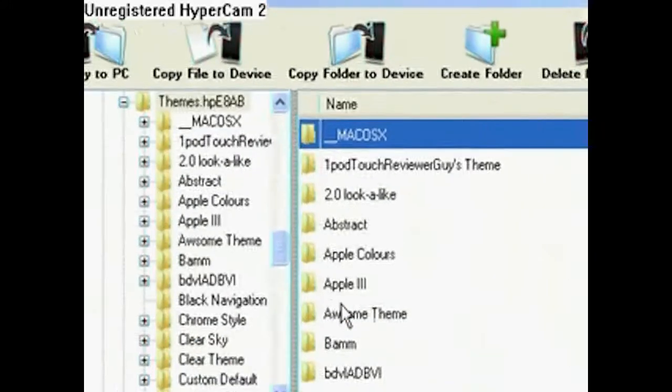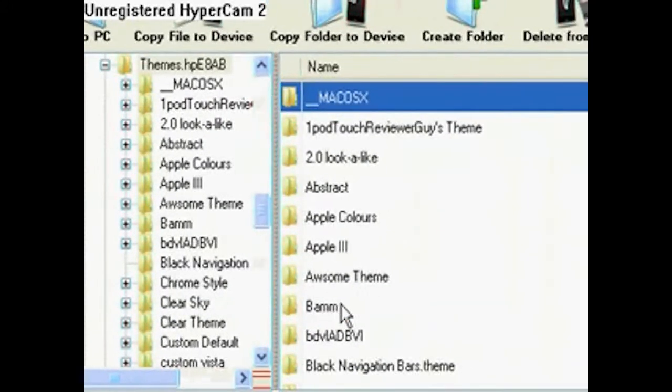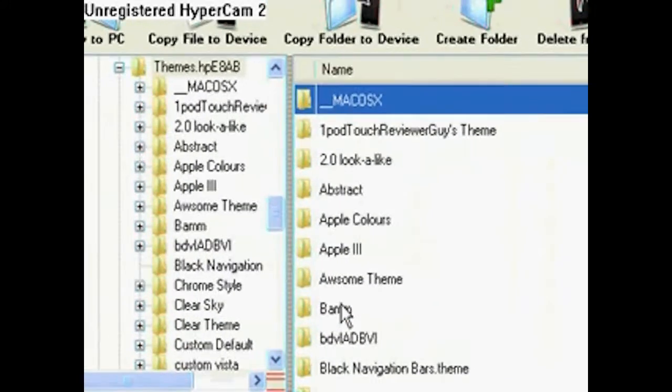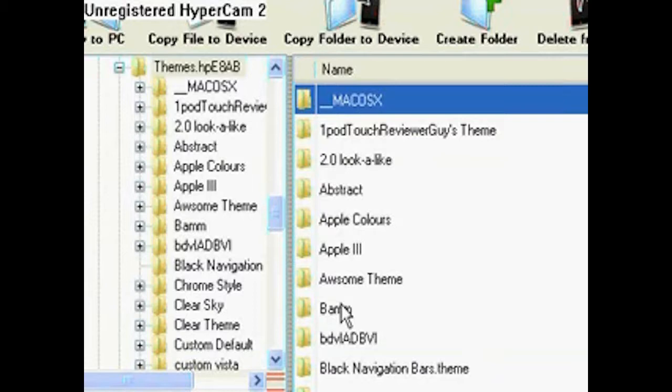All you need to do now is, on your iPod, you want to have two things downloaded. Sorry for telling you so late. I'll put this in annotations at the beginning. You're going to need OpenSSH from Cydia, and if you don't have WinterBoard for your themes, you need WinterBoard.